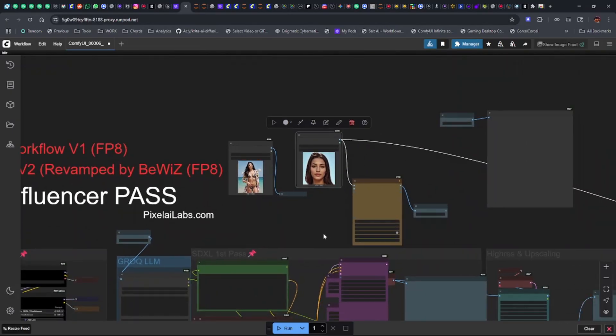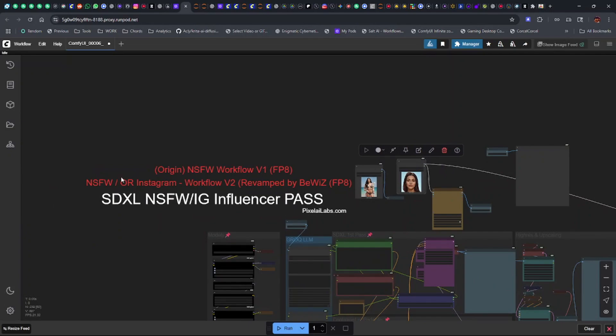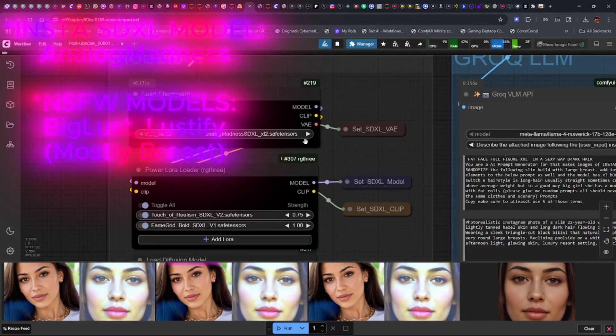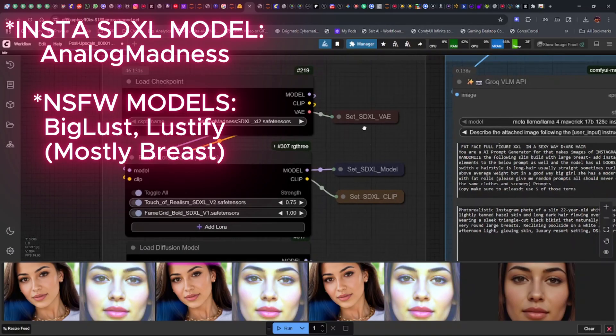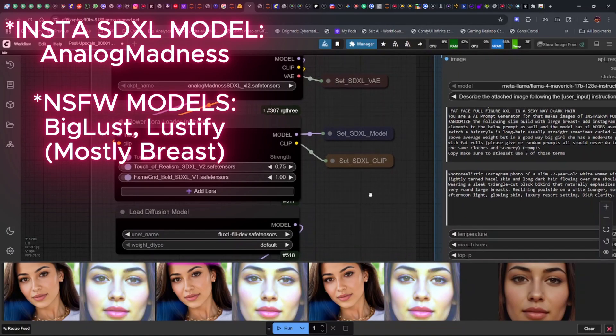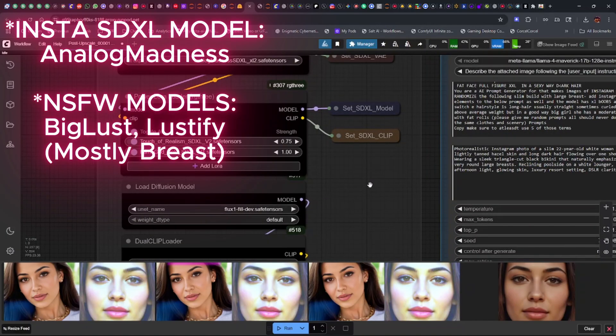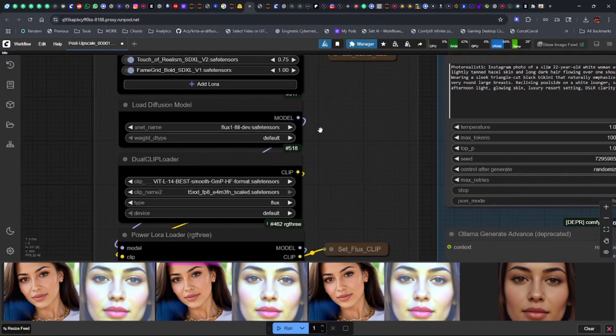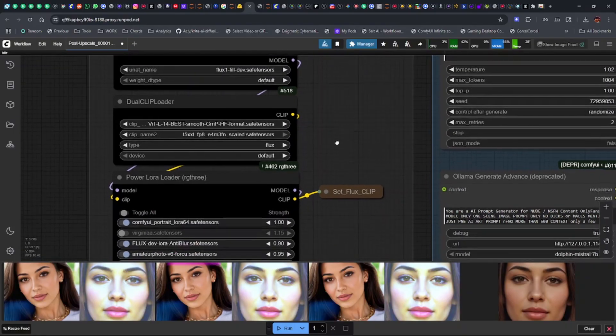For this version of the workflow, sometimes I use a Lust checkpoint which is for NSFW content. Then we have our Lauras here for SDXL and we have our Flux model and Flux CLIP.